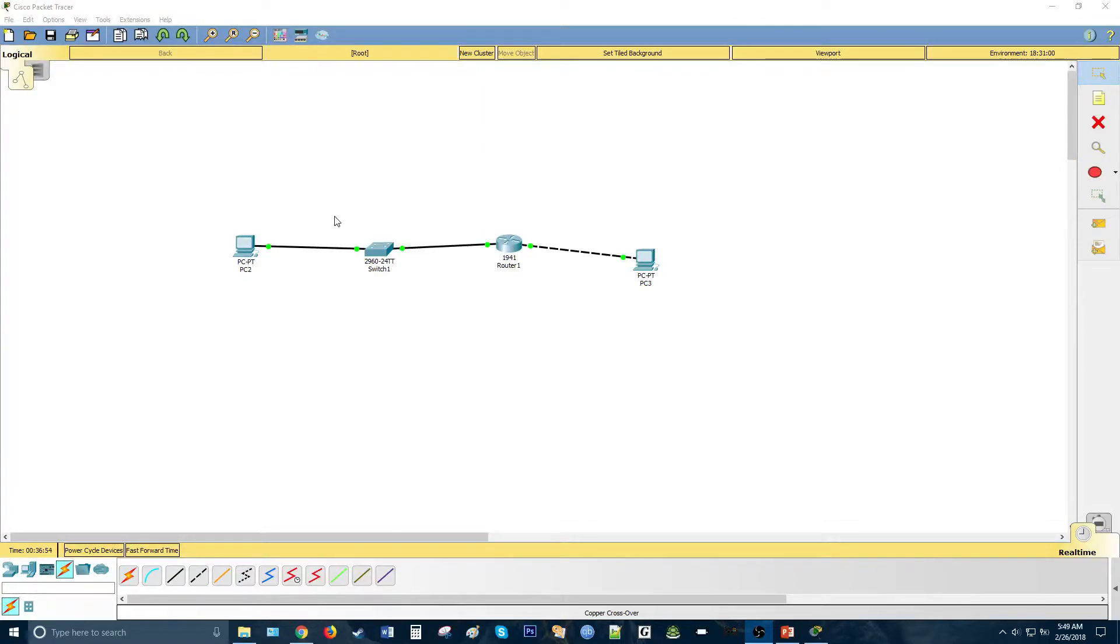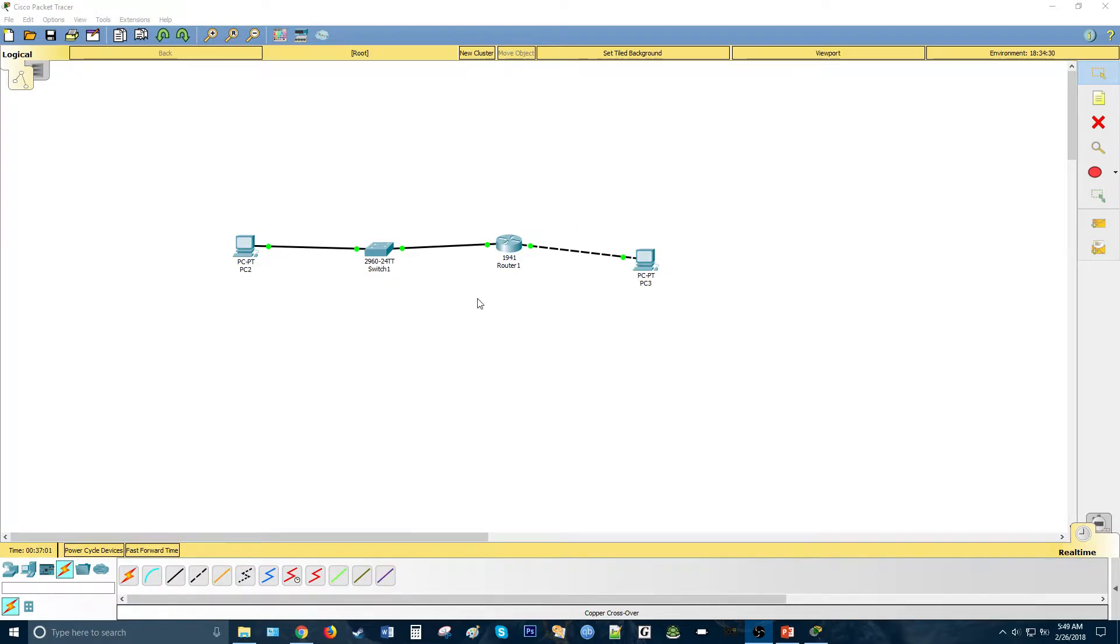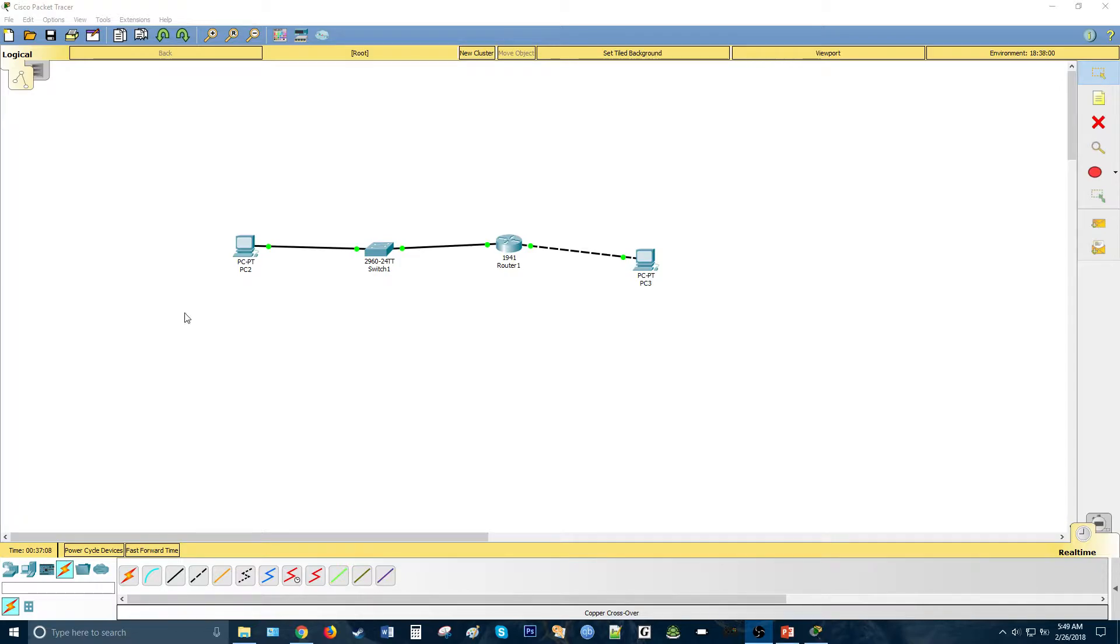Right, so we're going to be configuring this topology here. We have two PCs on either end, a switch and a router. There's going to be two subnets here. The one on this side is going to have 60 users and the one on this side is going to have a minimum of 30 users.